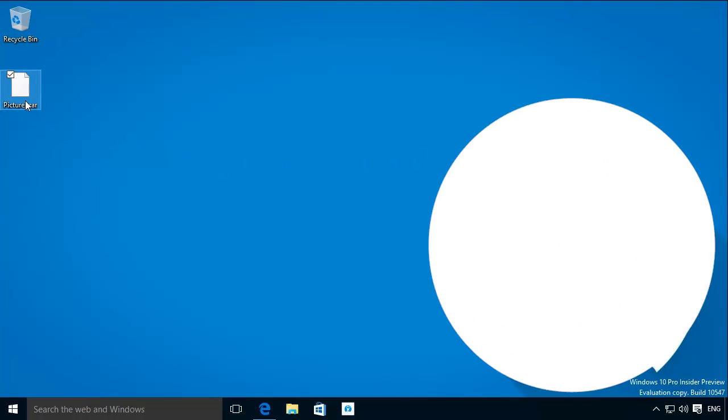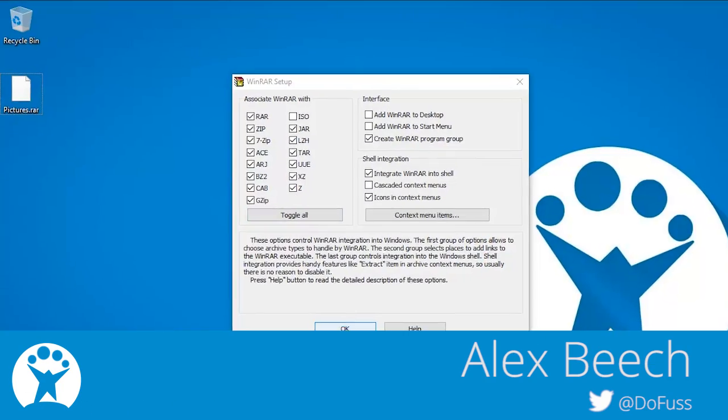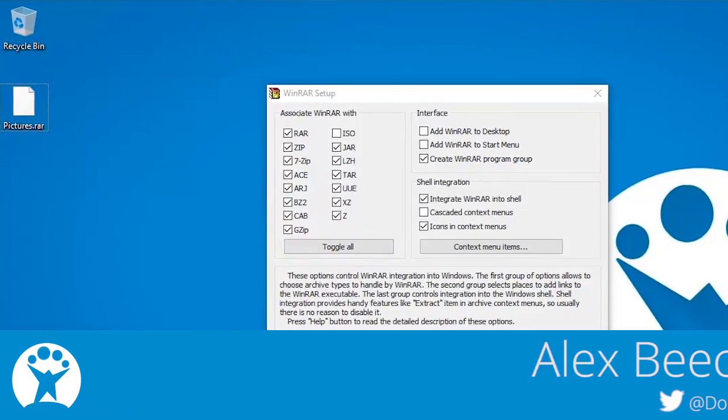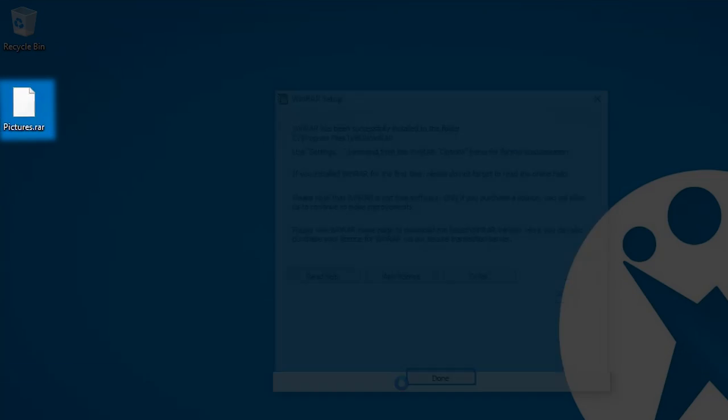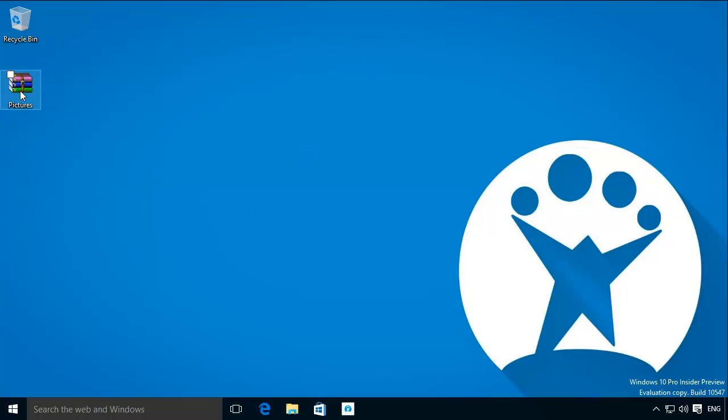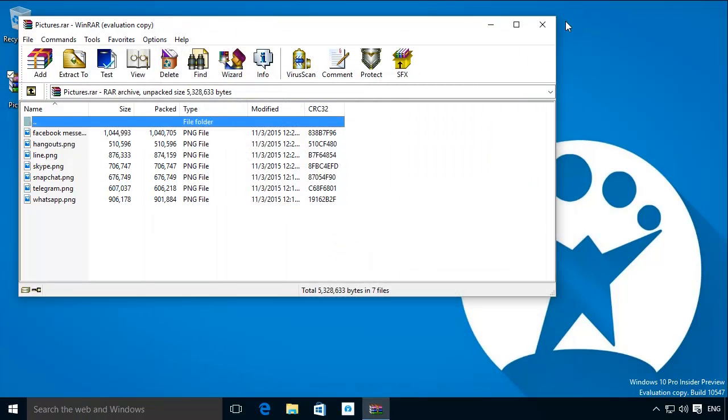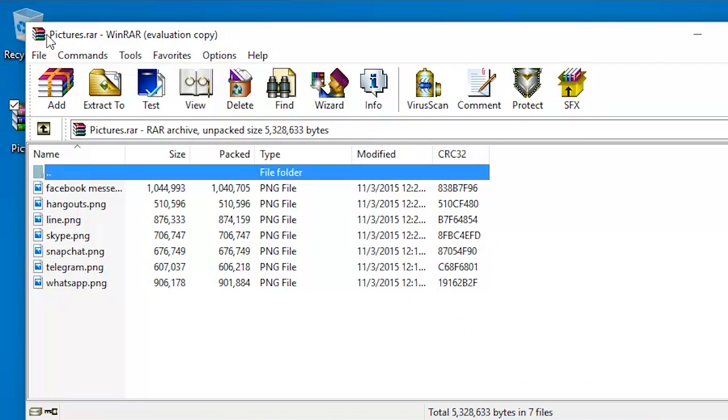Now that you've downloaded WinRAR you can open documents within RAR files. To do this double click on the file. You'll see the WinRAR program opens and you can view documents in the file.